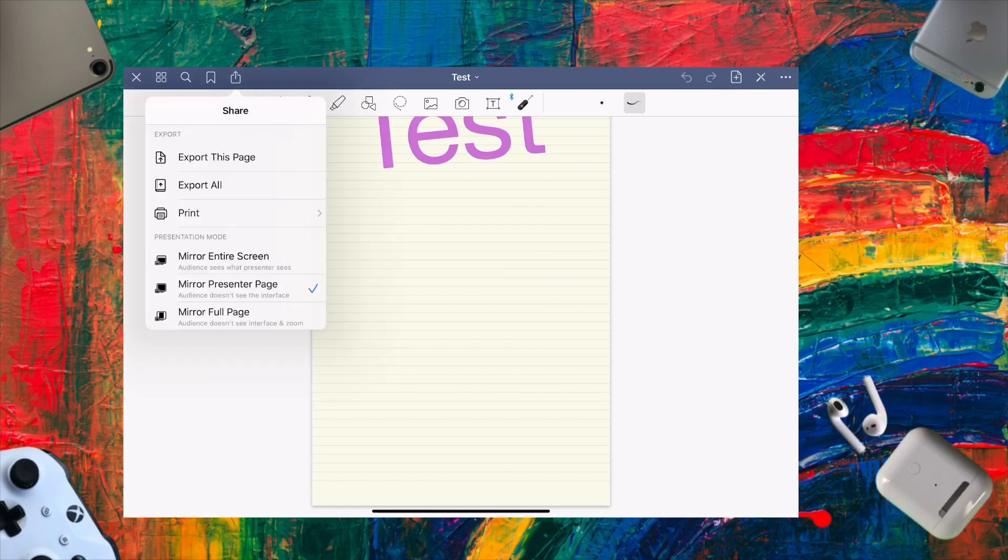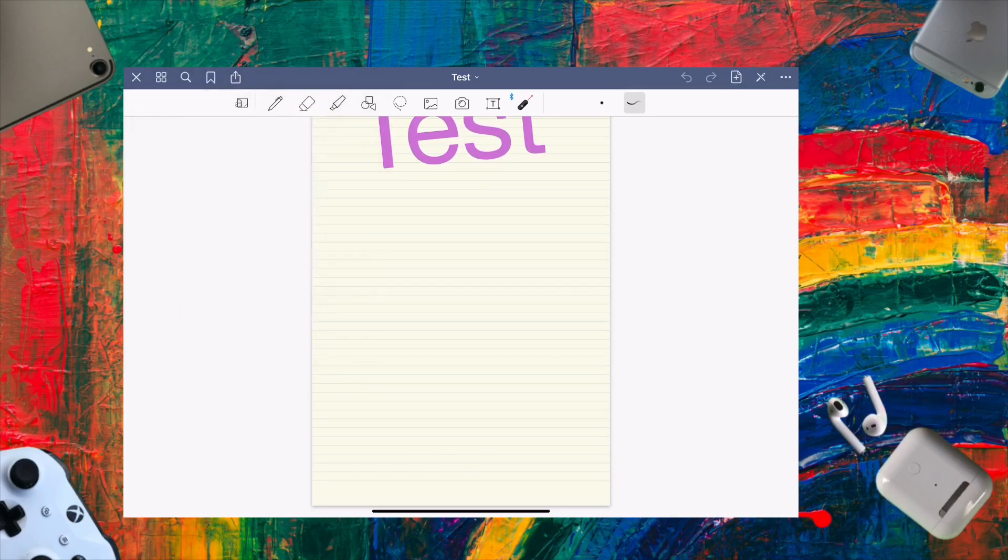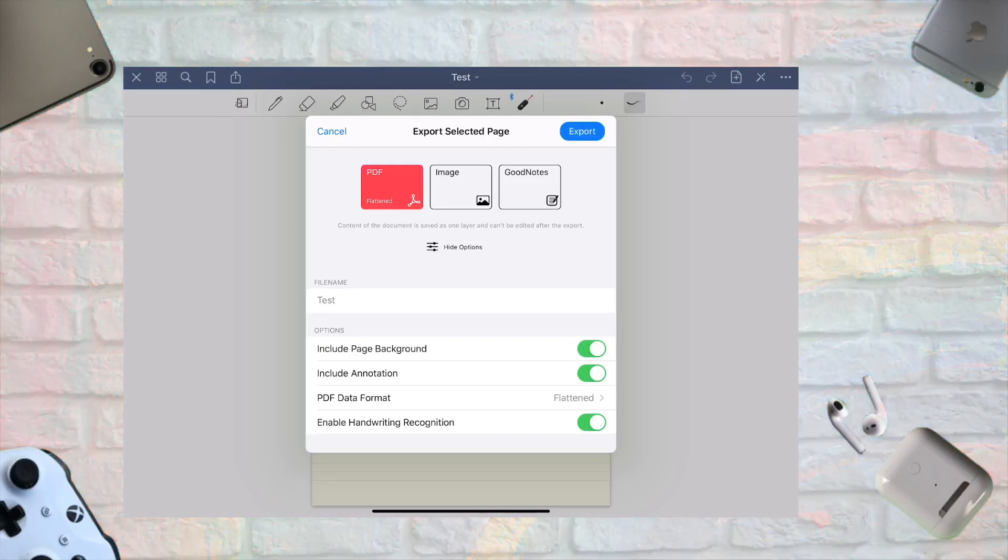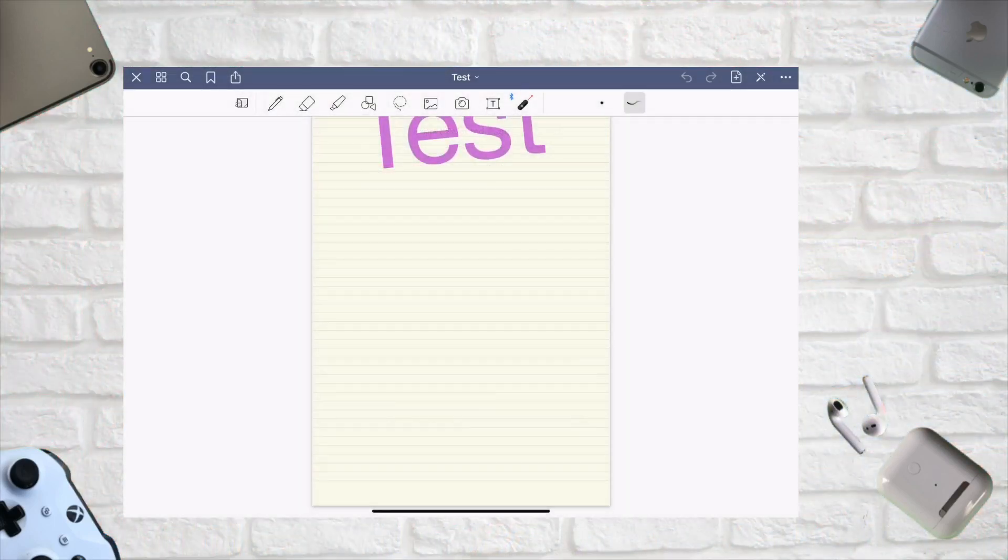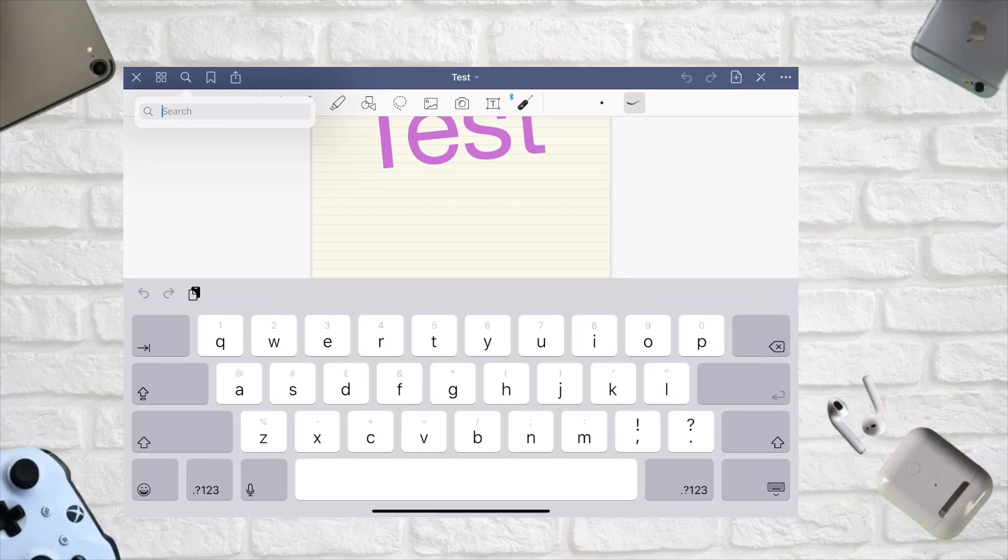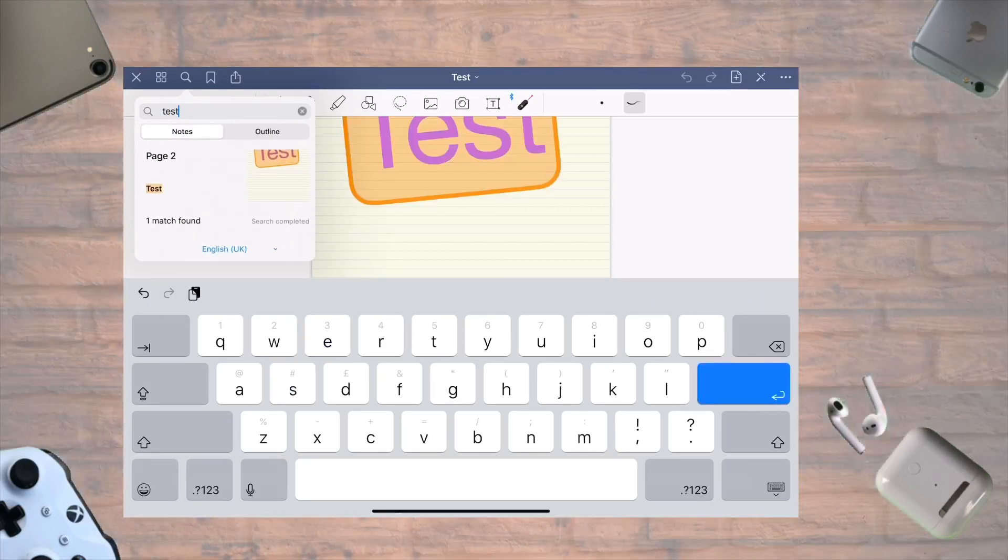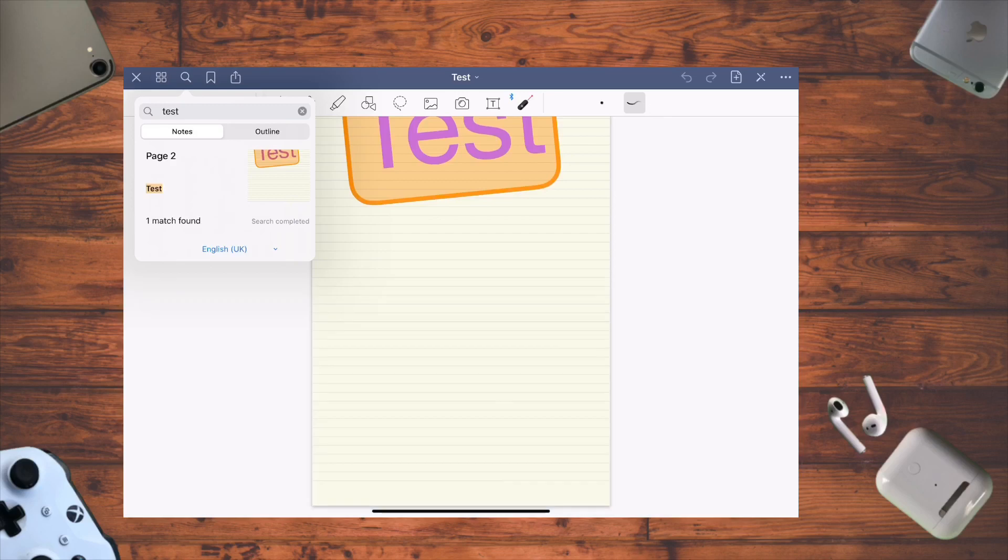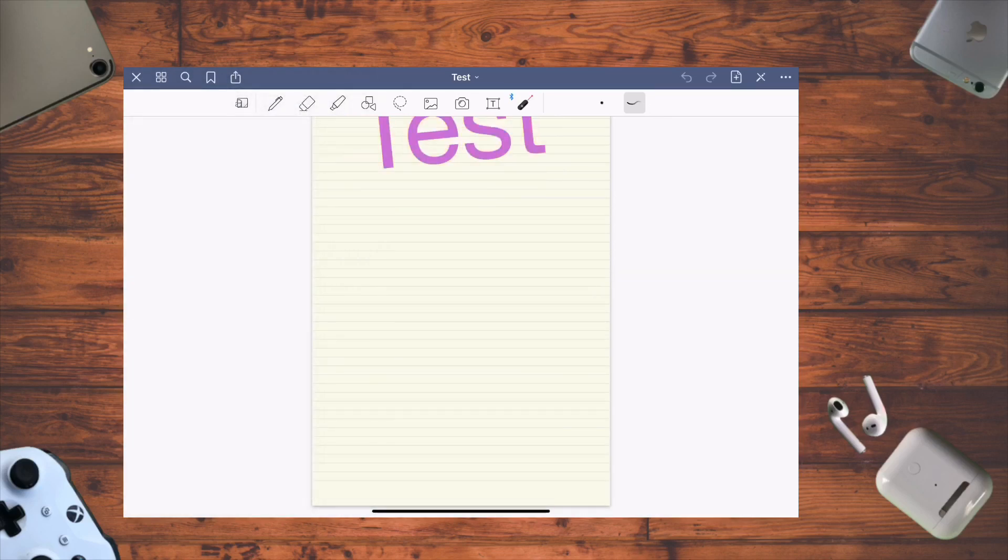You can export and share pages like in most apps. You can bookmark pages, and there's a really good search feature. When searching during exams, you can search for text and it will find it, even in handwriting, as long as it's legible. Let me demonstrate.